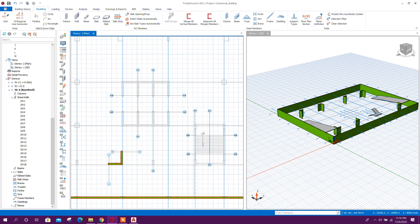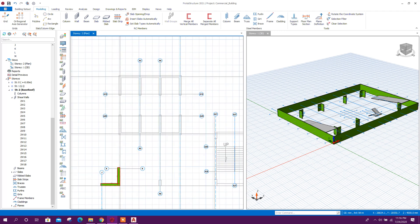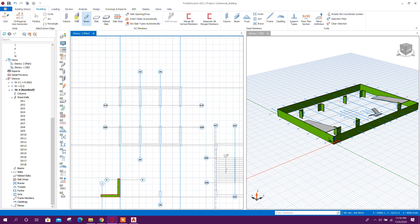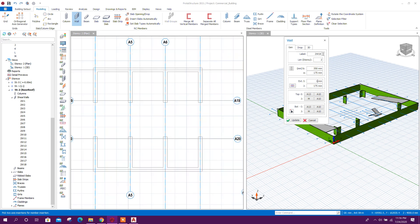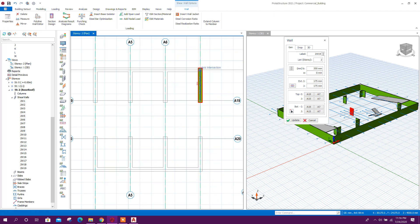Now we will model the lift core wall — thickness 350 millimeters, extension 175 and 175, with E0. Draw from here to here. Shear wall for lift core is also finished.